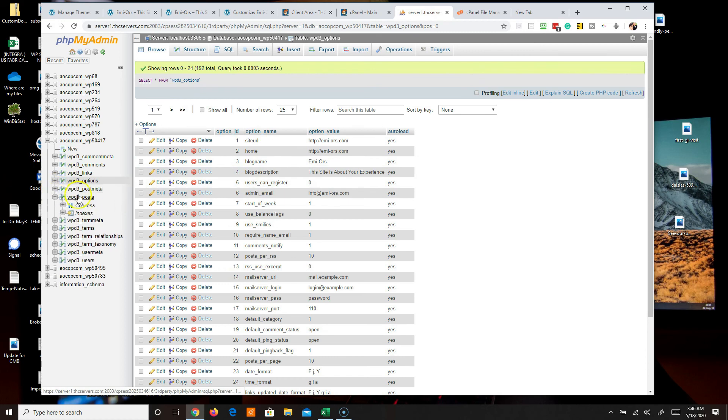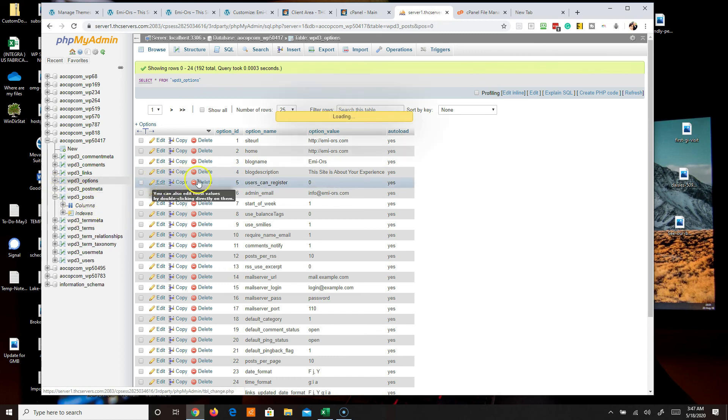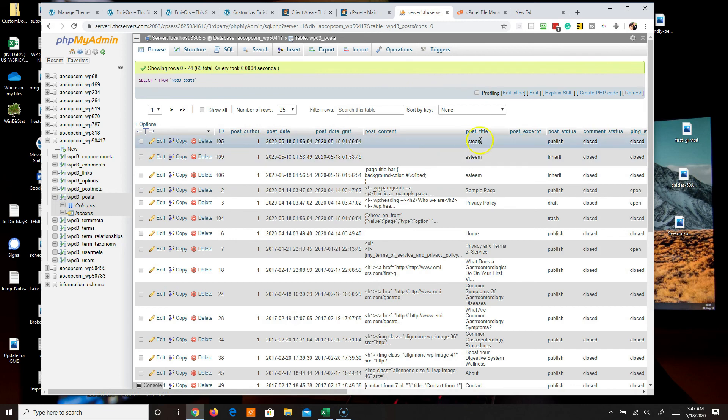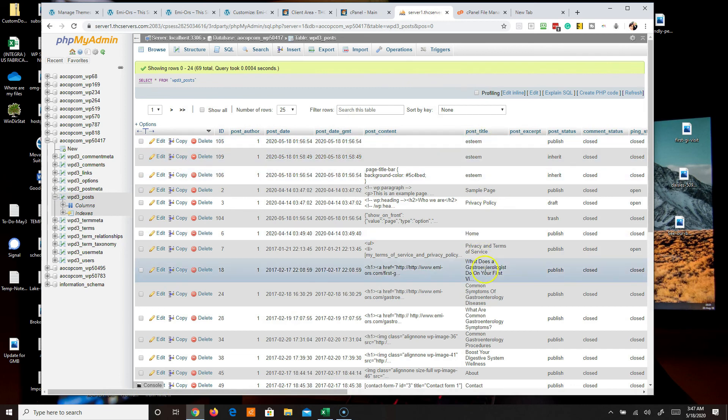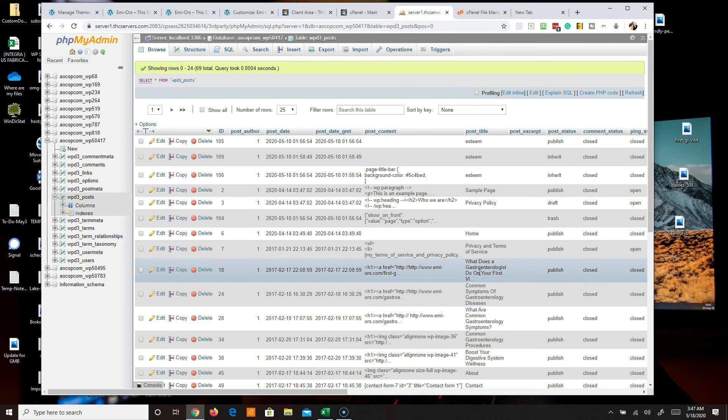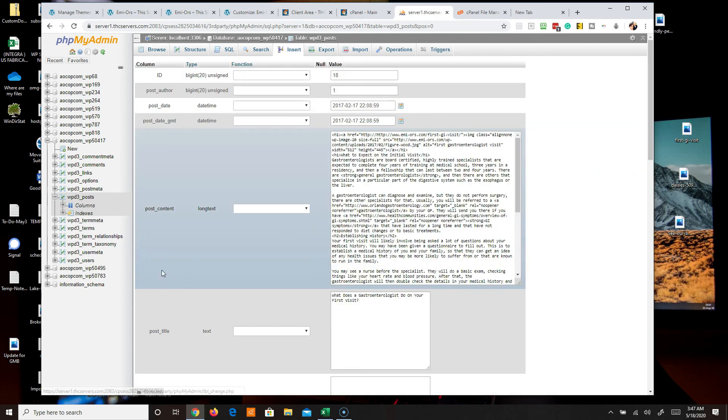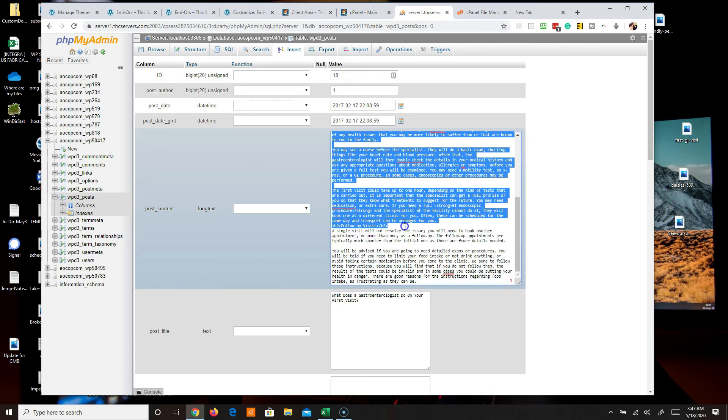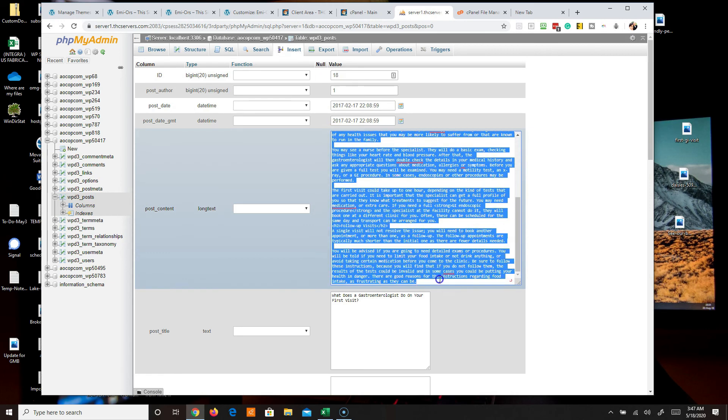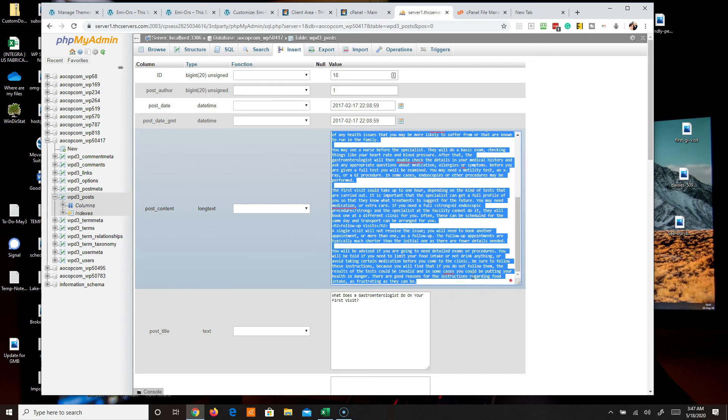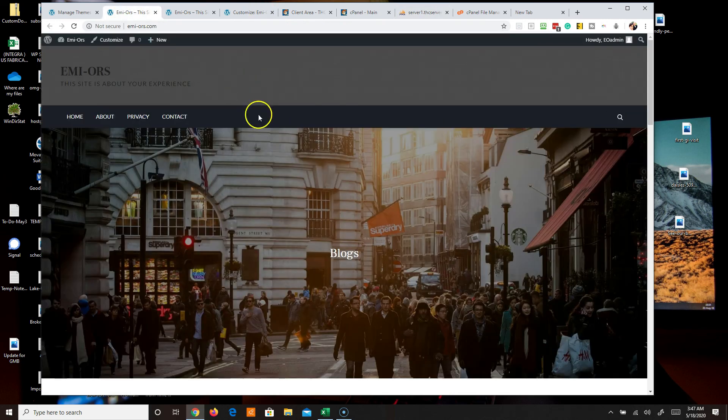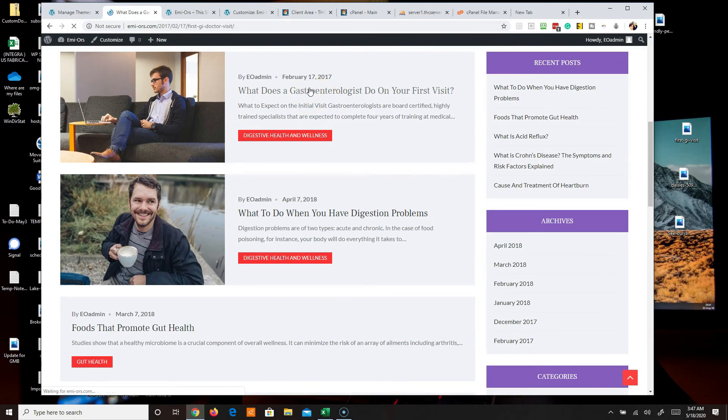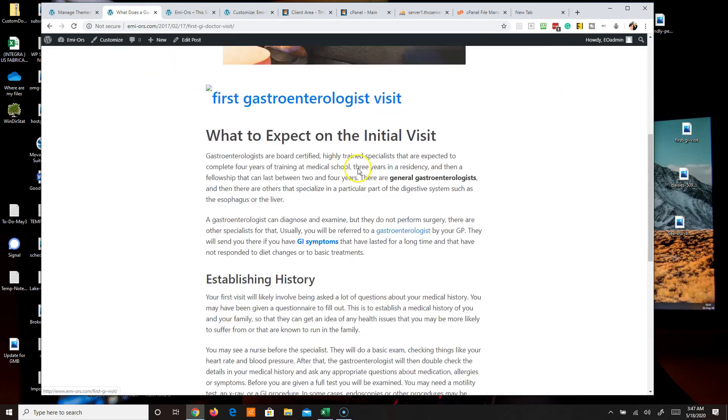And now what you want to do is you want to go over to posts. Once you're in posts, then you can start looking at the posts here. You see this one for instance, what does a gastroenterologist do on your first visit. You can click on edit and here you'll see all of the HTML that was written on that post.